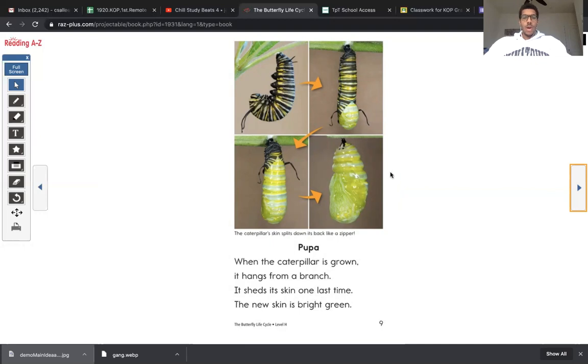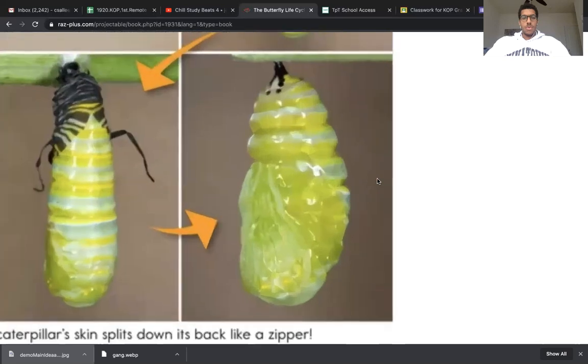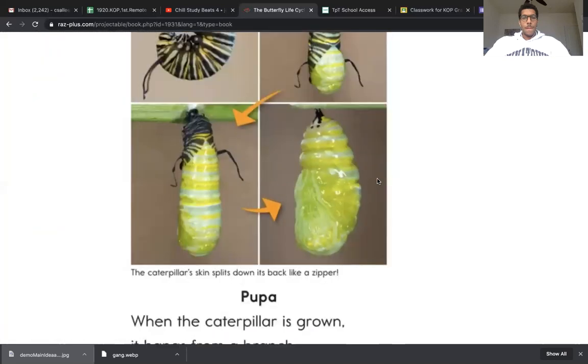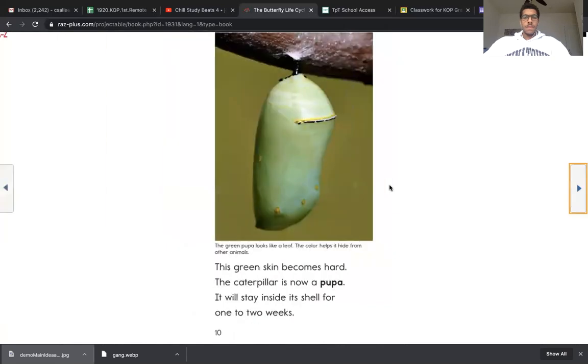Wow, look at that. So slimy. The green skin becomes hard. So this is a very, very important part of the life cycle.